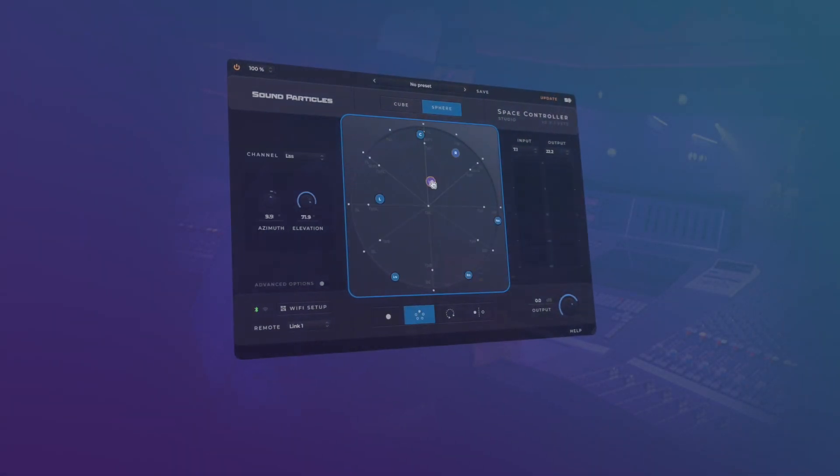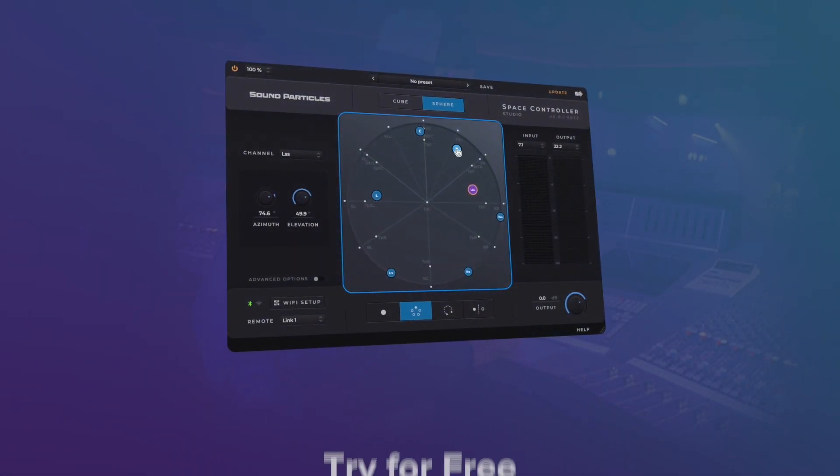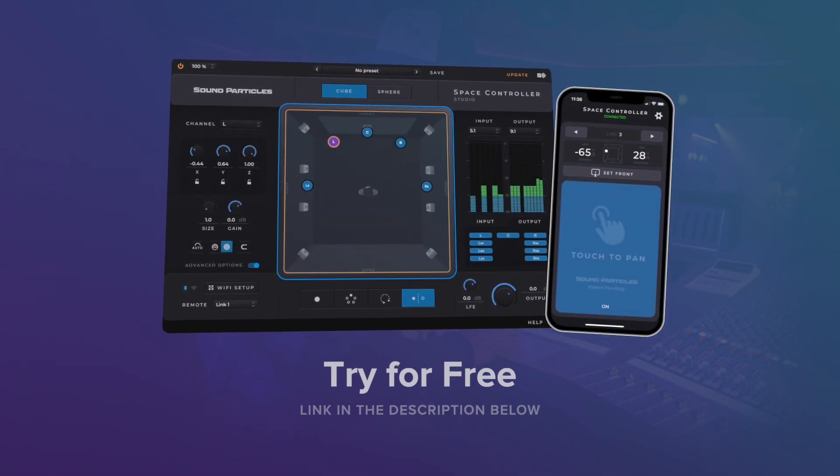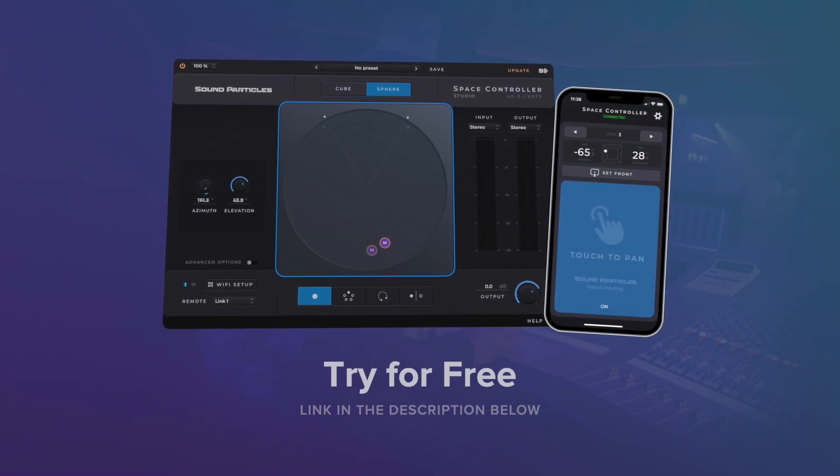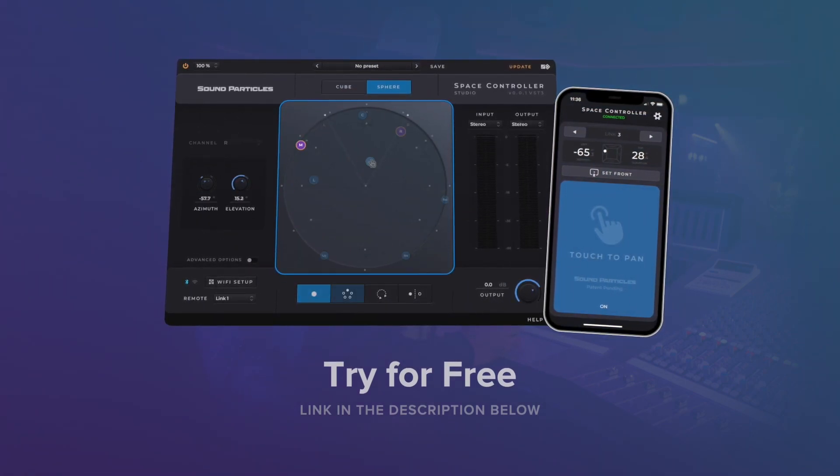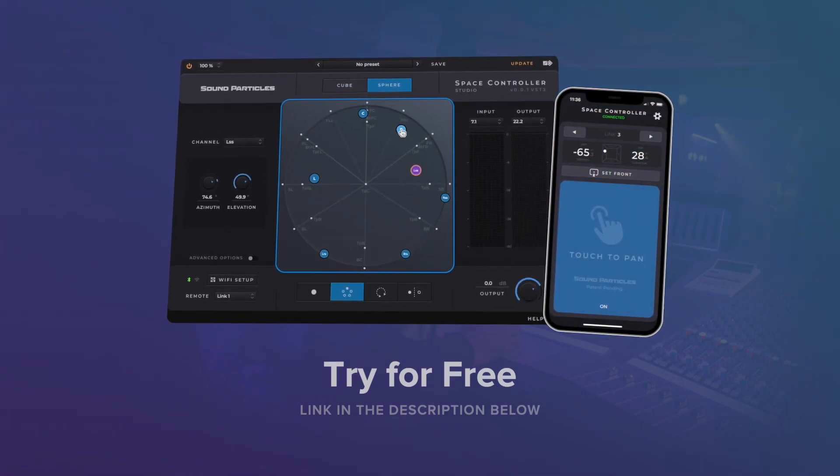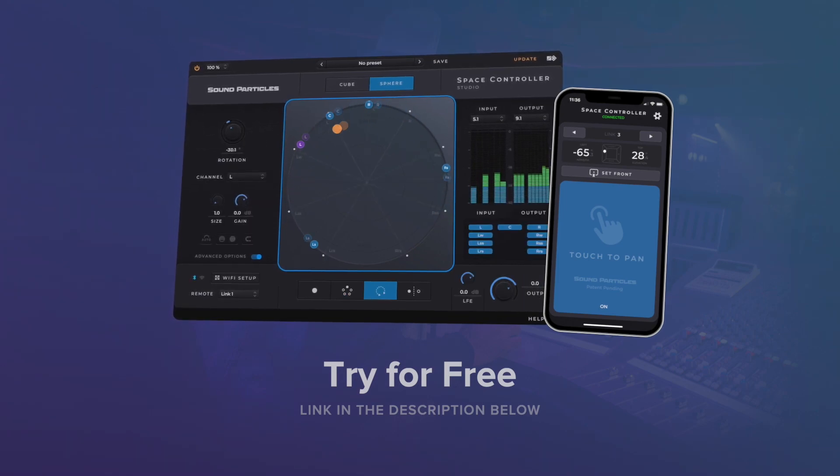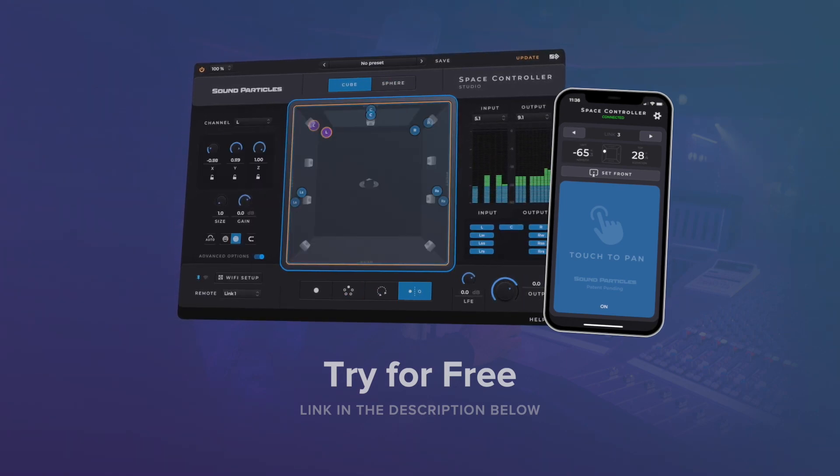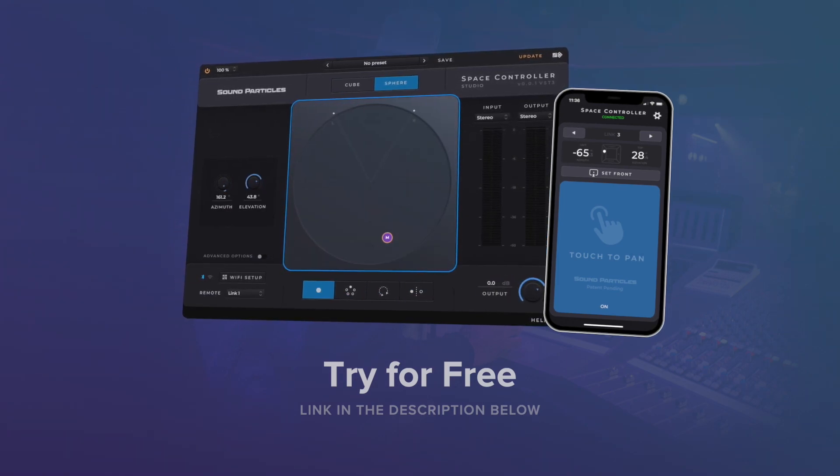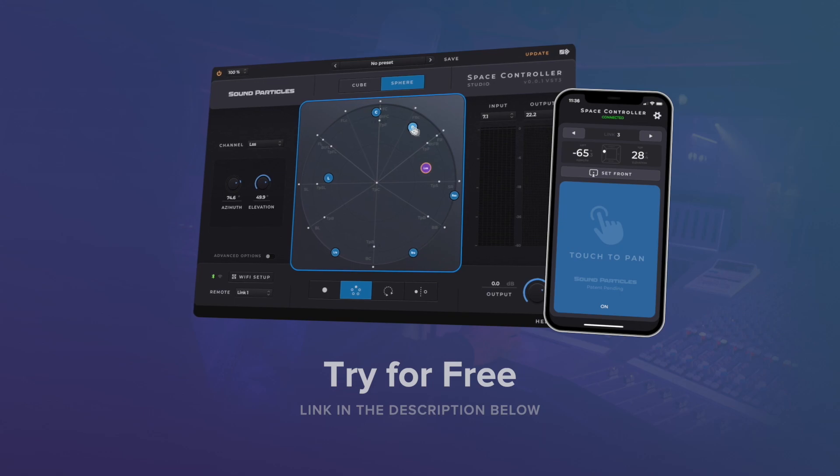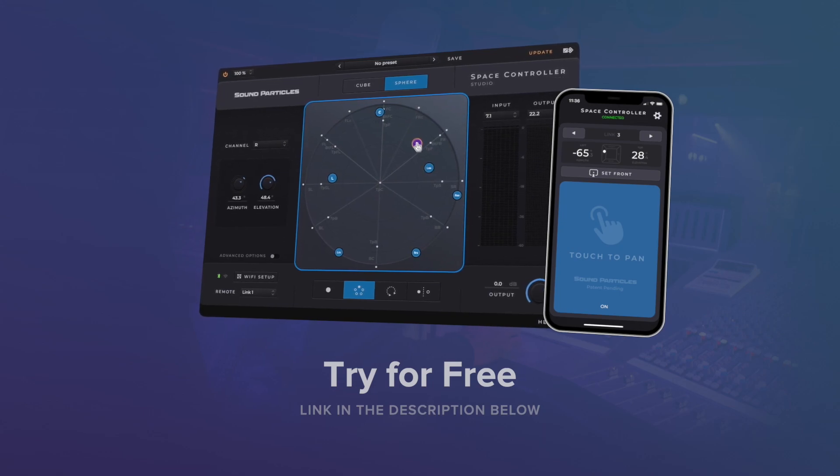So, these are the new features of Space Controller and if you have more improvement suggestions, just let us know. Send us your feedback on the comments below and I hope this tutorial helped you find new ways of using this tool. Thanks for watching and take care.